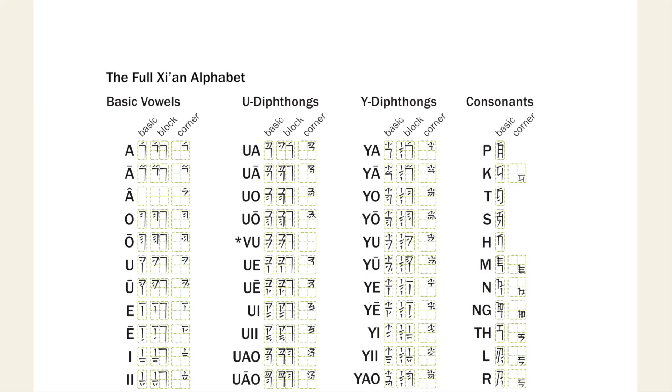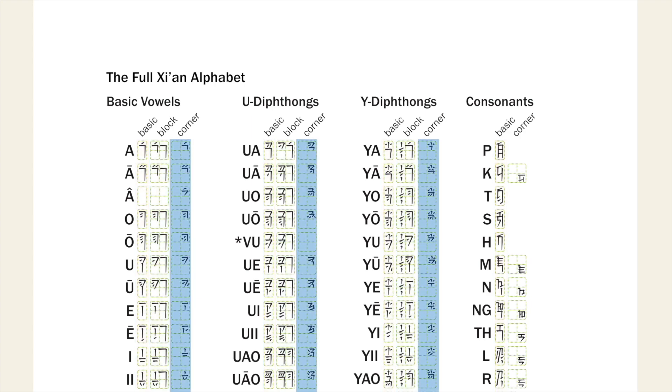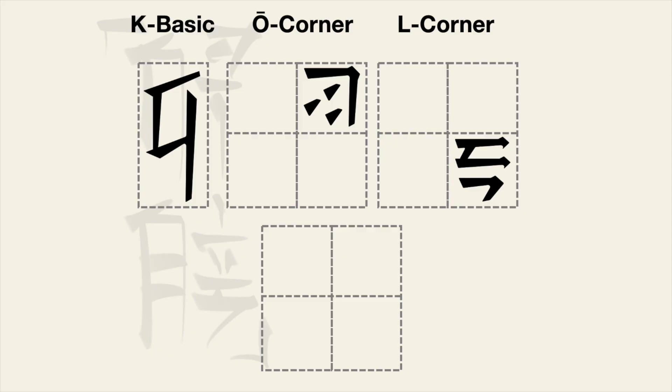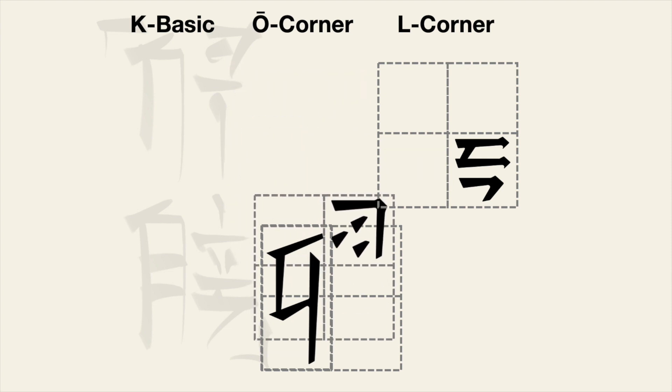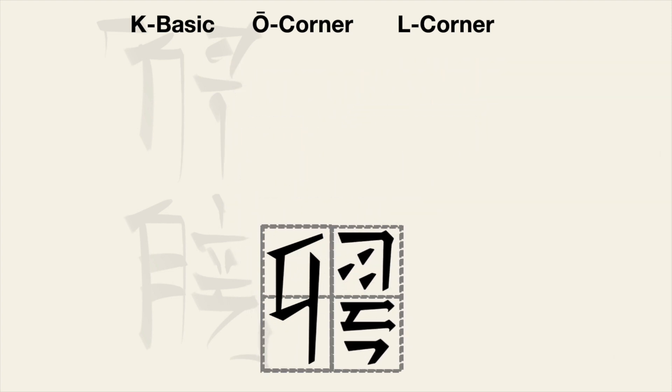You'll notice across the page that there are three different types of character listed. These are a 2x2 block form, a 1x2 basic form and a corner form which fills the top right of a 2x2 for vowels or the bottom right of a 2x2 for consonants. Each syllable will eventually be formed by filling out a 2x2 grid with these parts like a jigsaw.